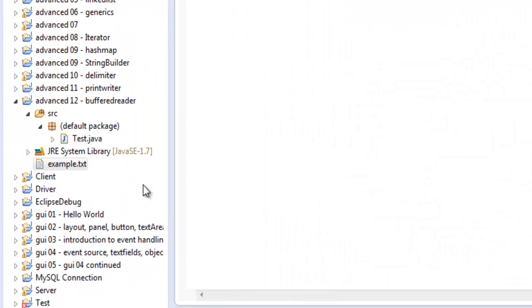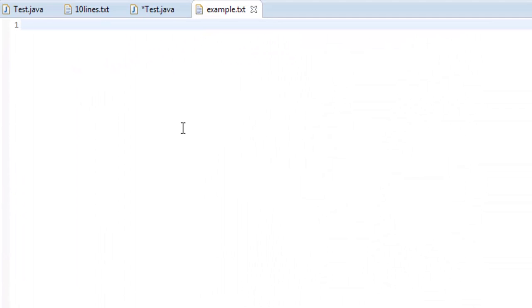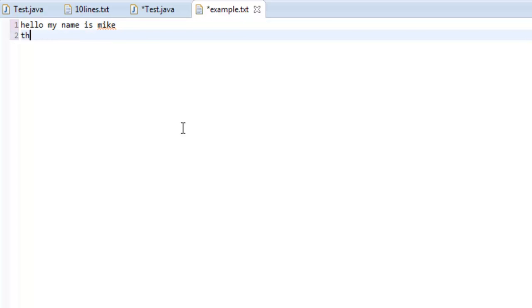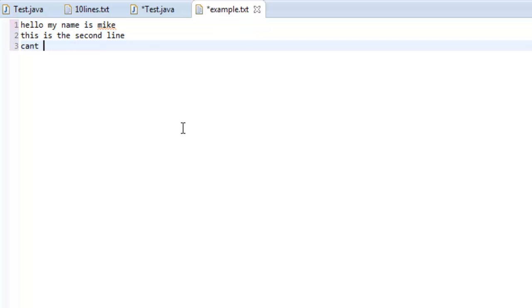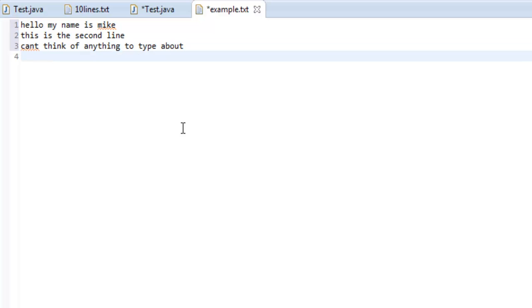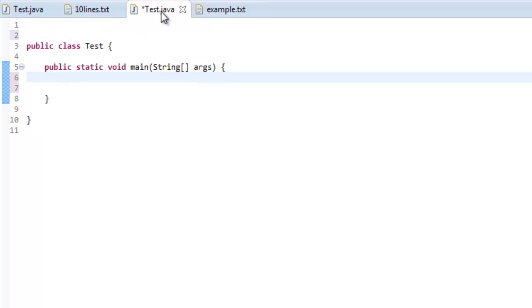And we should have it down here. Let's just write a few things. Hello, my name is Mike. This is the second line. Can't think of anything to type about, blah, blah, blah. Alright, so let's save it. We got four lines of text right here, and we want to send that through a buffered reader.